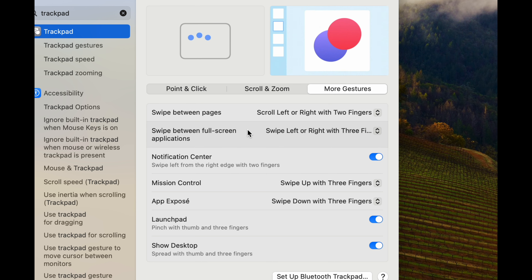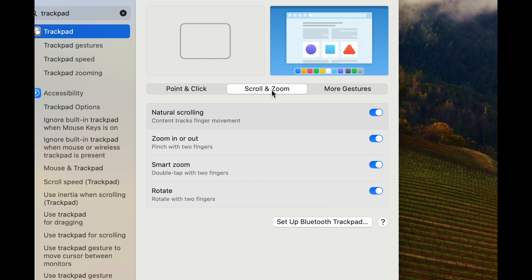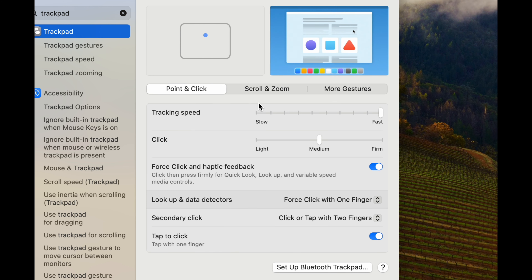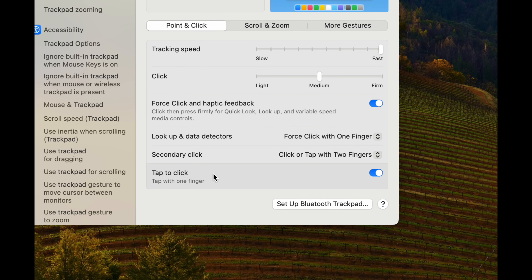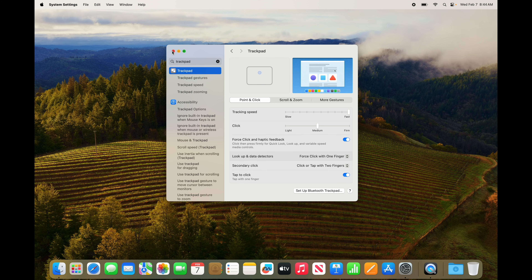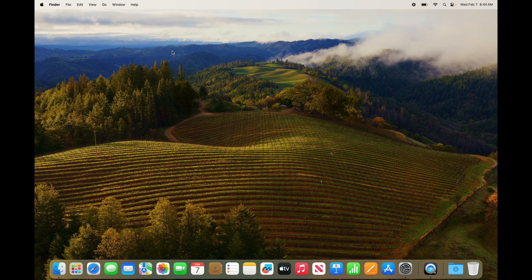There are more gestures — go through all of them, scroll over them to see what they do. The same goes for Point & Click. You can also set up Bluetooth trackpads or a mouse here. That's the basics to get you started.